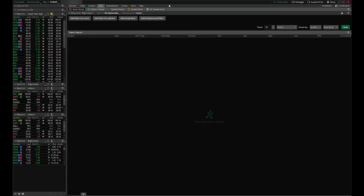So today I wanted to show you how to set up a scan, how to save that scan, and then how to link that scan to your charts to save you time. So the first thing you want to do is come up here and hit the scan tab if you haven't already done so and we got to think about the scan we want to do.